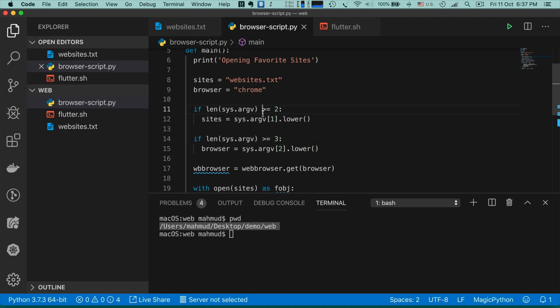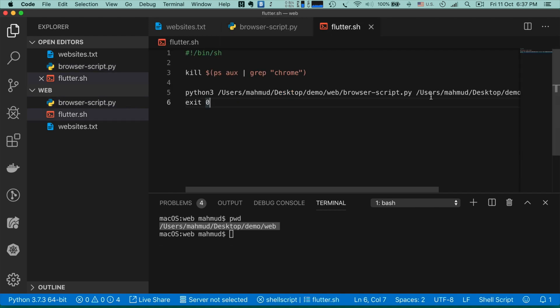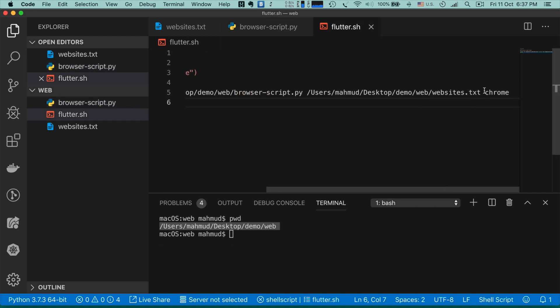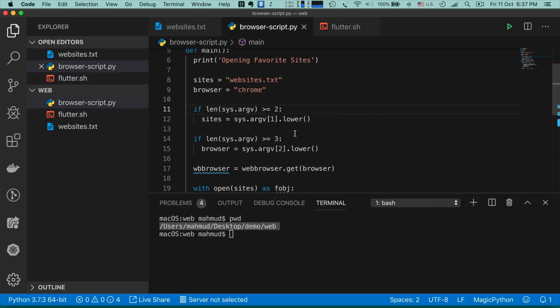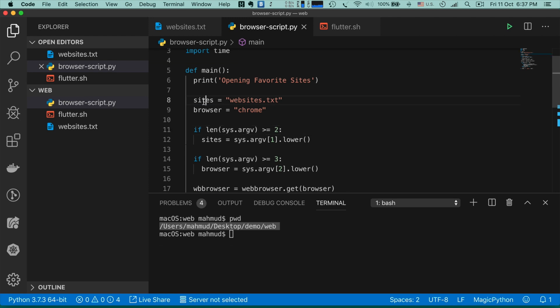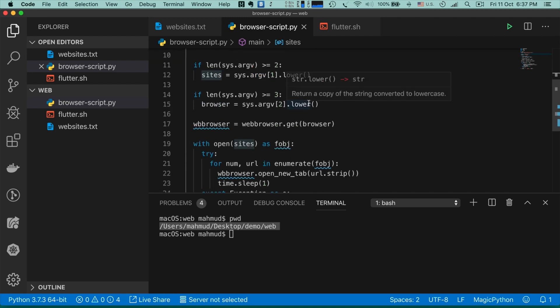These two if conditions check whether the website file name and browser name are provided as arguments. If they are, these conditions capture those values and replace the default 'sites' and 'browser' variables. Now let's go to the directory and run the script.